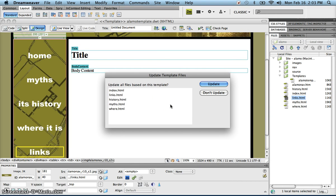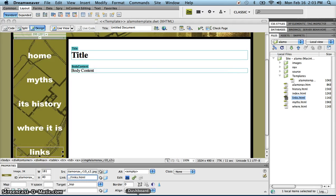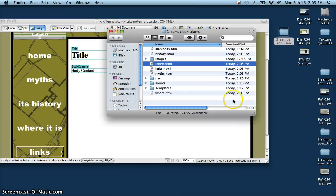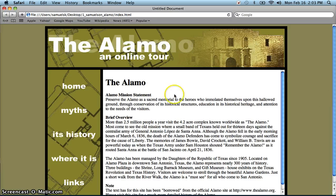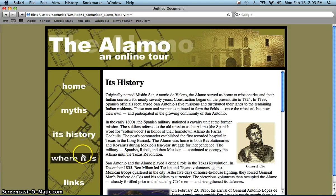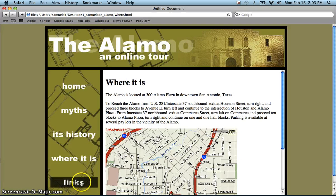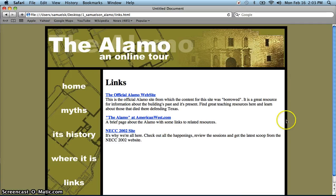Now when I hit Command S to save, it's going to ask me if I want to update all the files based on this template. I can click update, close. When I go back into my folder and open my index page, I should be able to click and it takes me to all of the pages where I will have a scrolling div.